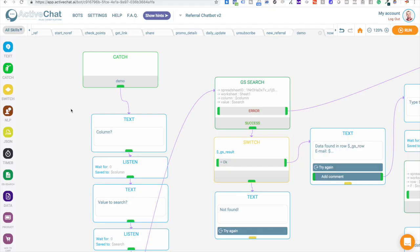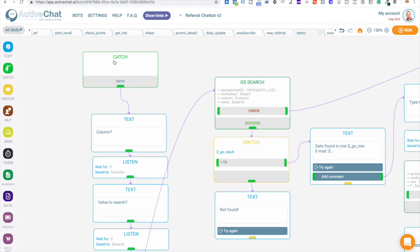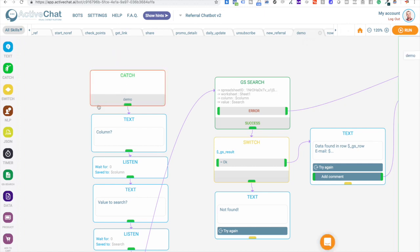First of all, let's jump to our visual flow builder. This is a demo skill in the chatbot that I have built for this demo video. And let's walk through this flow. We are starting with catching demo event. And it will be triggered when someone is typing slash demo in your chatbot.